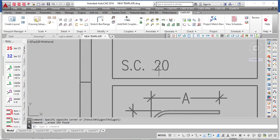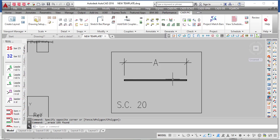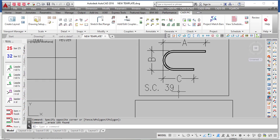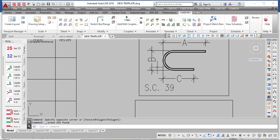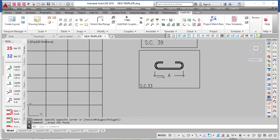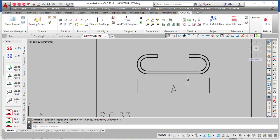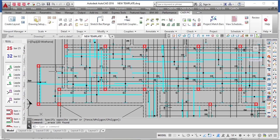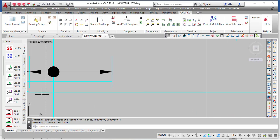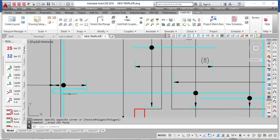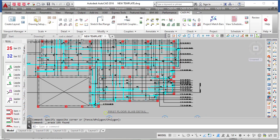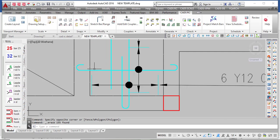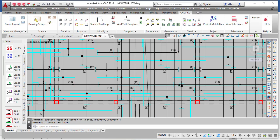You can see SC20, which means shape code 20 — shape code 20 is just a straight bar, and the dimension is called A. Then there is shape code 39, which is a return bar — something like a U-bar — with dimensions A, B, and C. There is also shape code 33. These are the three shapes in my slab: shape code 39 is the return bar, shape code 20 is the straight bar, and shape code 33 is here.